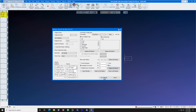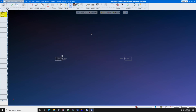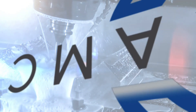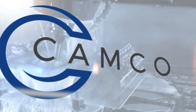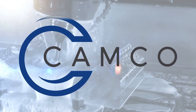Save changes. Close machine data. In the next video, we will show you how to add this tool to your GibbsCAM part file.